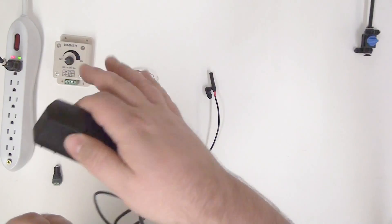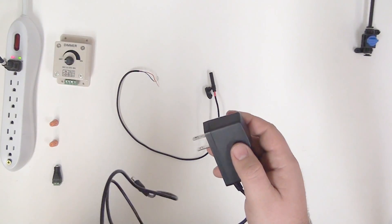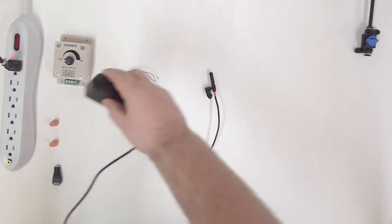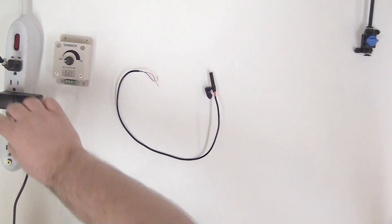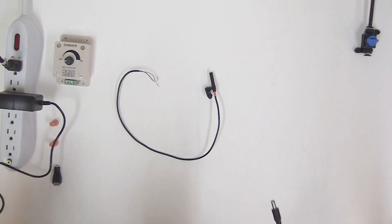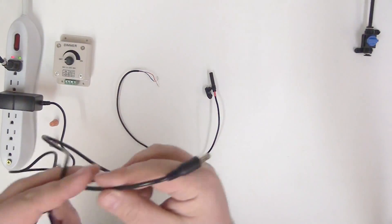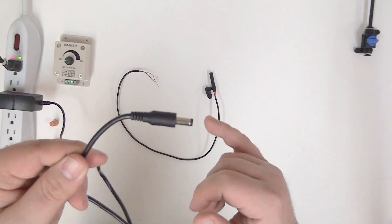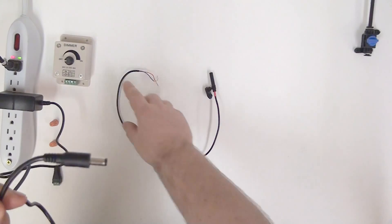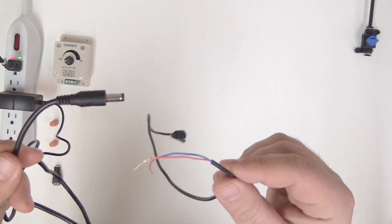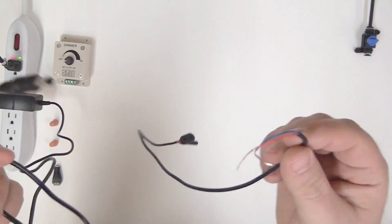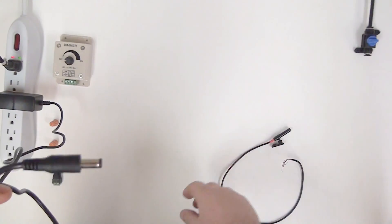You can go ahead and get this plugged in and we'll hook up the NanoSpot. Now, you can certainly cut off the barrel plug and just use the raw wires inside, connect them to the raw wires of the NanoSpot and you're good to go. We're going to make it a little easier than that.